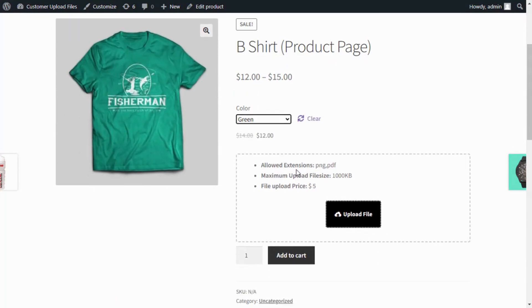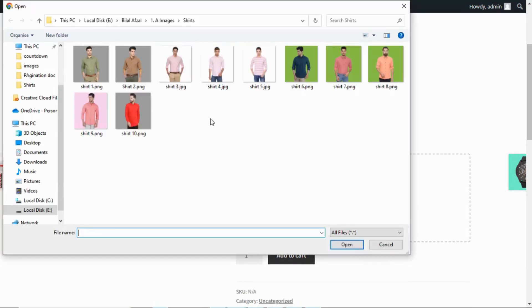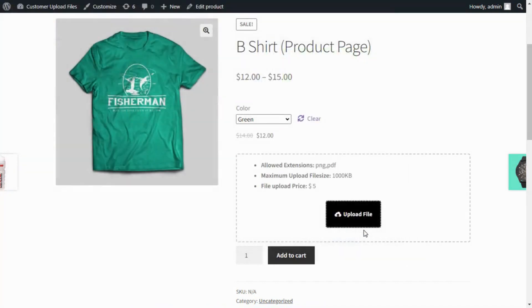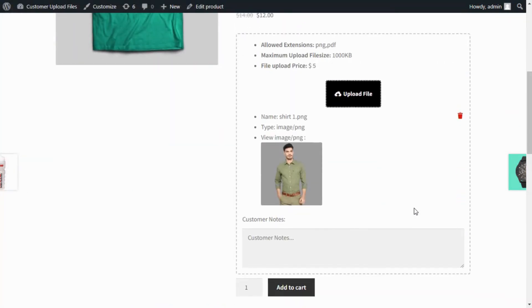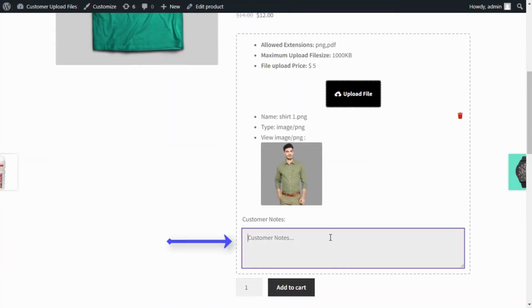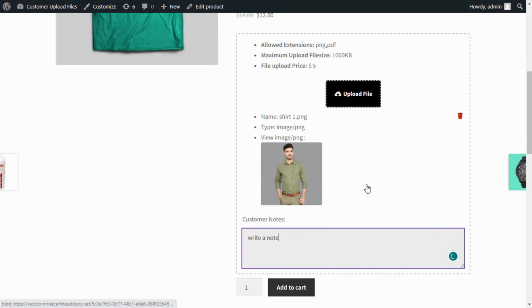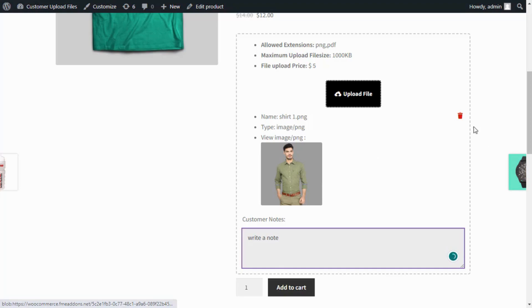You can add a file upload option on Product Pages. The Upload File plugin allows customers to attach a note with an uploaded file. Customers can also preview and delete uploaded files.